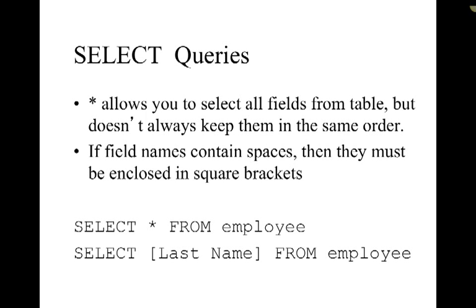In a select query, a query is asking the database for information or a result. If we use the asterisk that allows us to select all of the fields from our table quickly. And if a field name contains spaces then you have to remember to put it inside square brackets, like we have here with last name. Last name has to be in square brackets because the field name has a space.